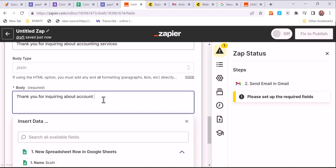In this case, we're going to say within one business day. Of course, the quicker that you get back to somebody, the better the sales rate. But there we go, so let's just get that entered in here.